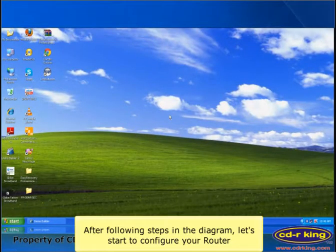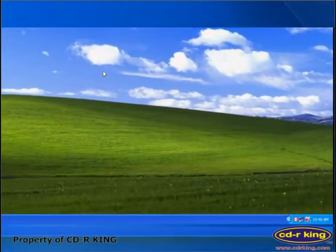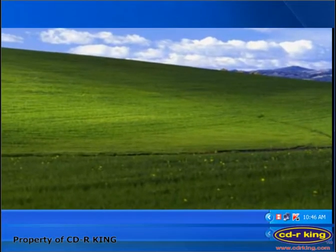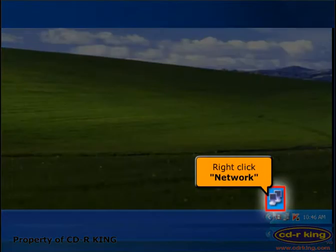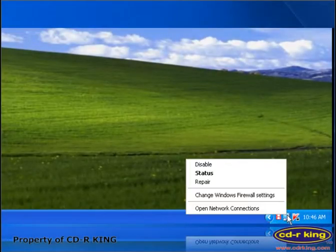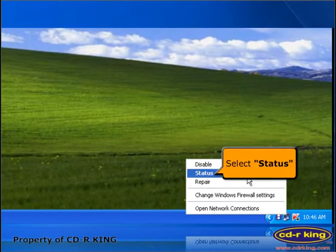After following the steps in the diagram, let's start to configure your router. On the lower right side of your desktop, right-click the network icon, then select status.